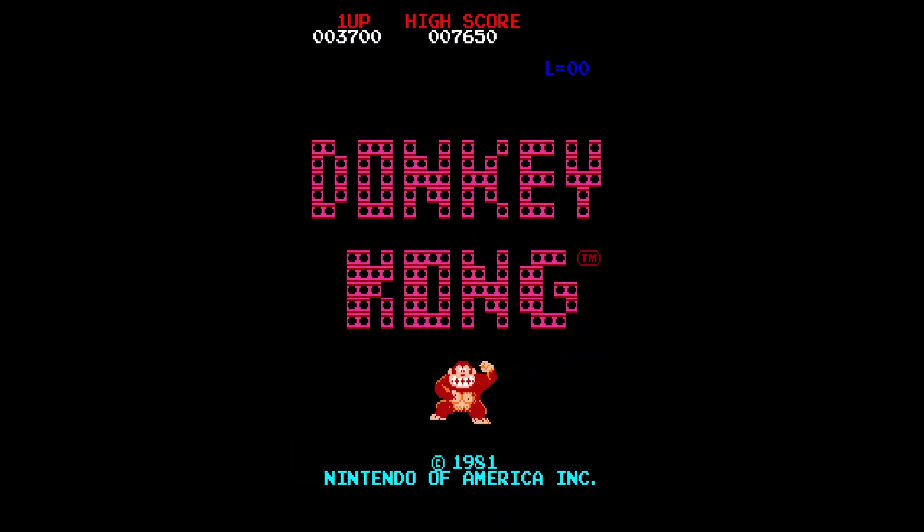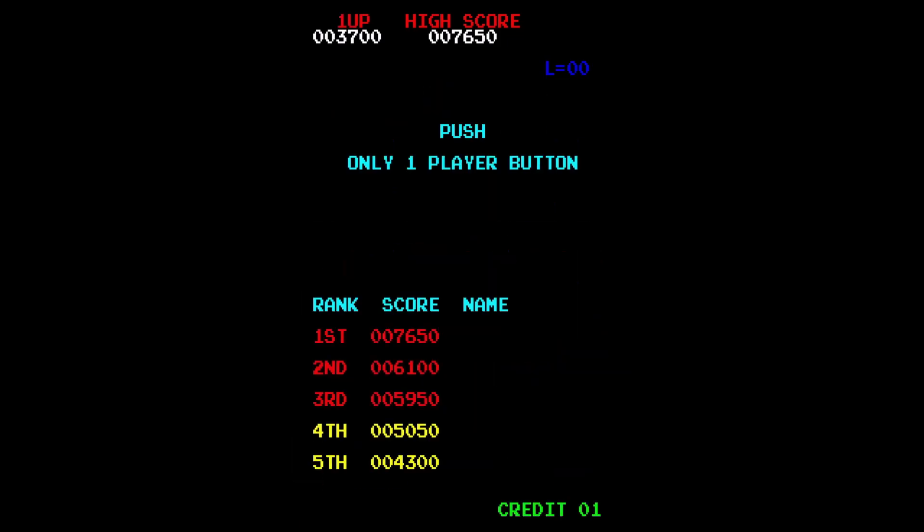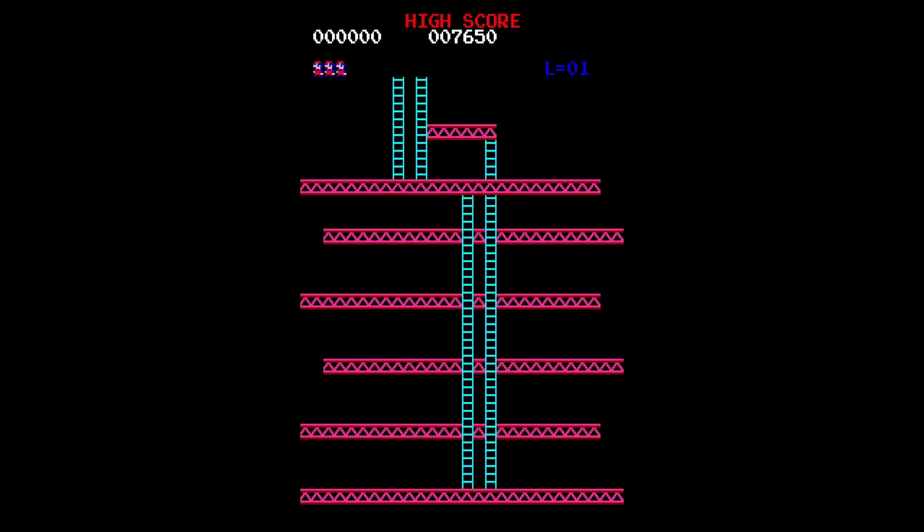Press Tab to get out of the menu. That's it. We're done. Put a coin in the machine, press Player 1, and we're playing Donkey Kong.